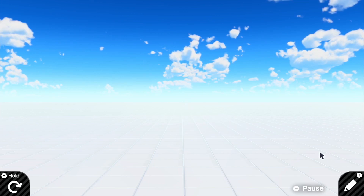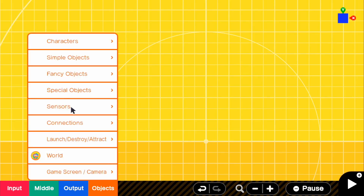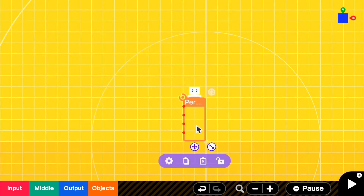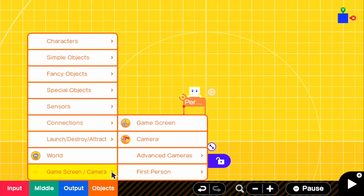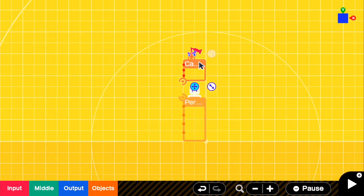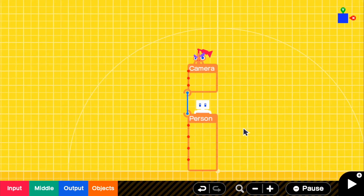So what we want to do first is go to our editor. If you've seen my past videos, I have made a third person camera in some of those videos. So we're going to go to objects, characters, and then get our person out, and then we're going to set a camera to that. So we're going to go to objects, gamescreen/camera, and then get our regular camera node out. We got both of those out, so we're going to connect the camera to our person, and that will give us the basic element of a third person camera.